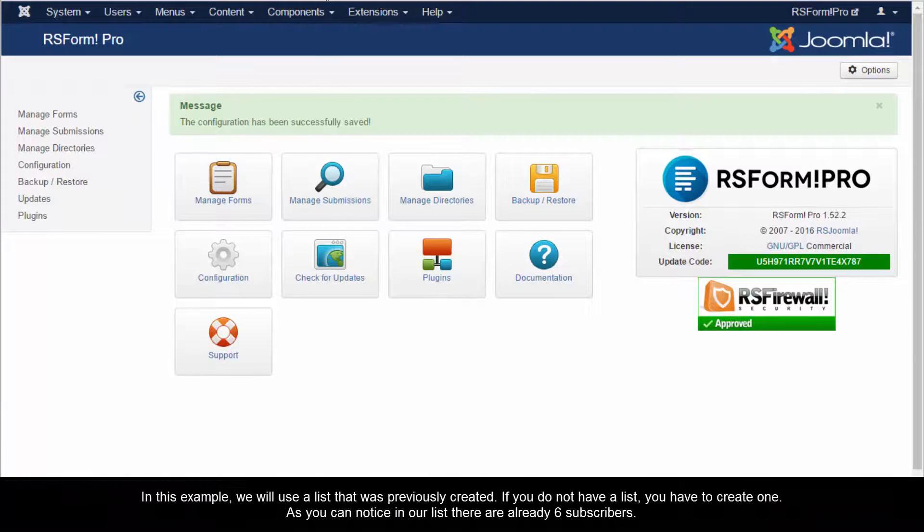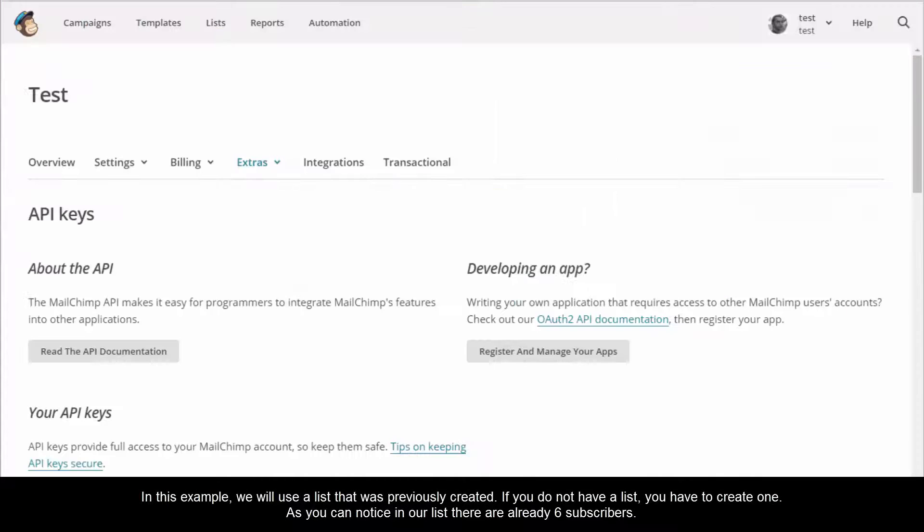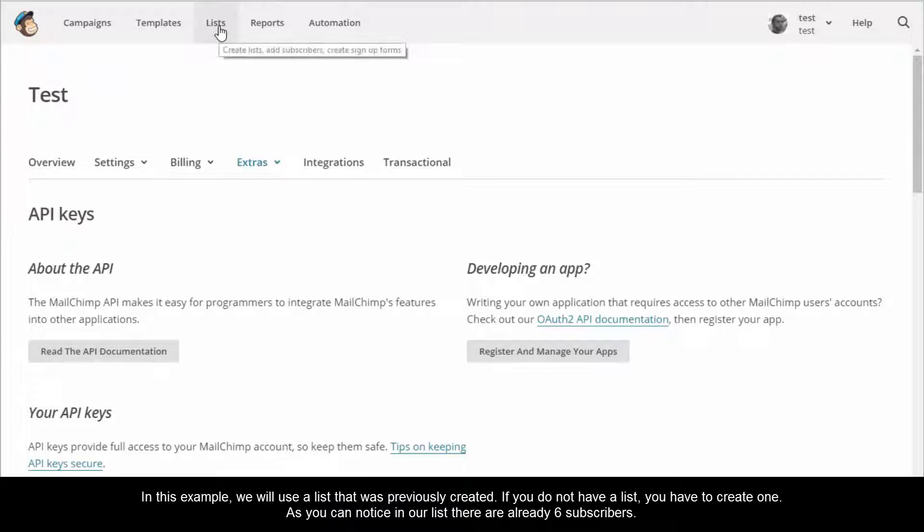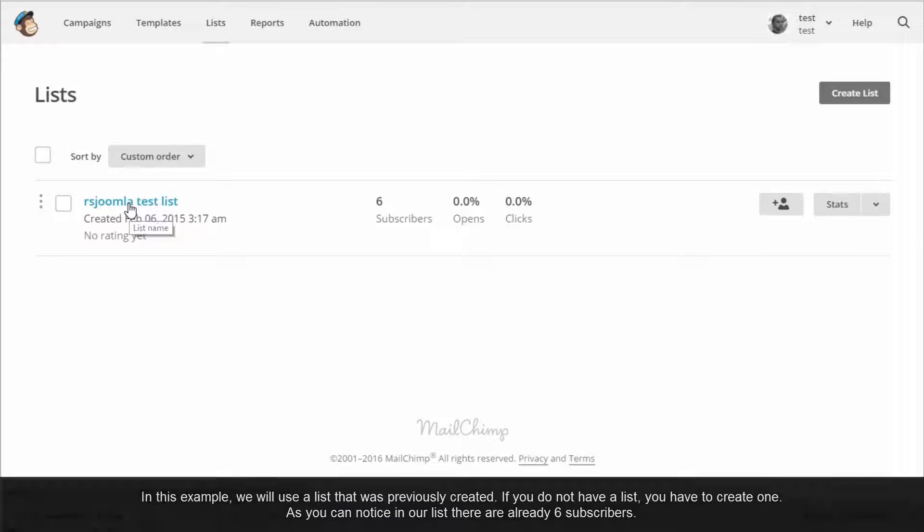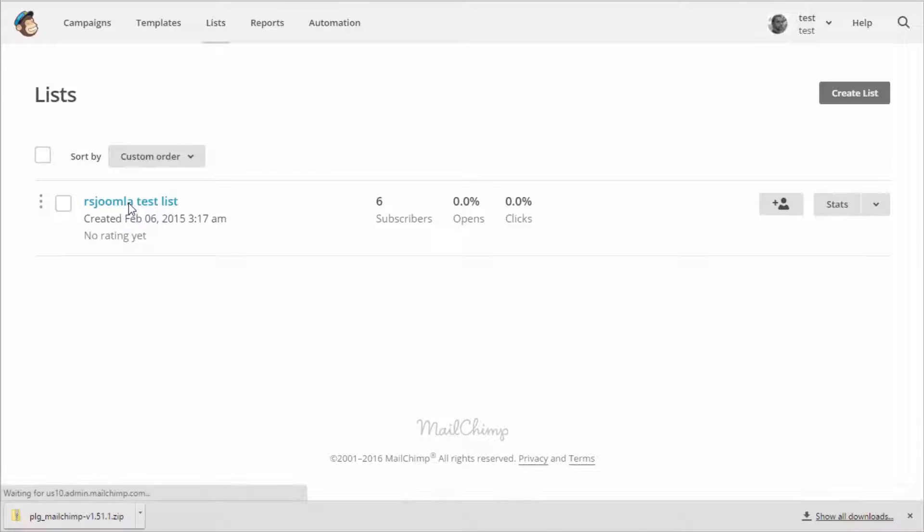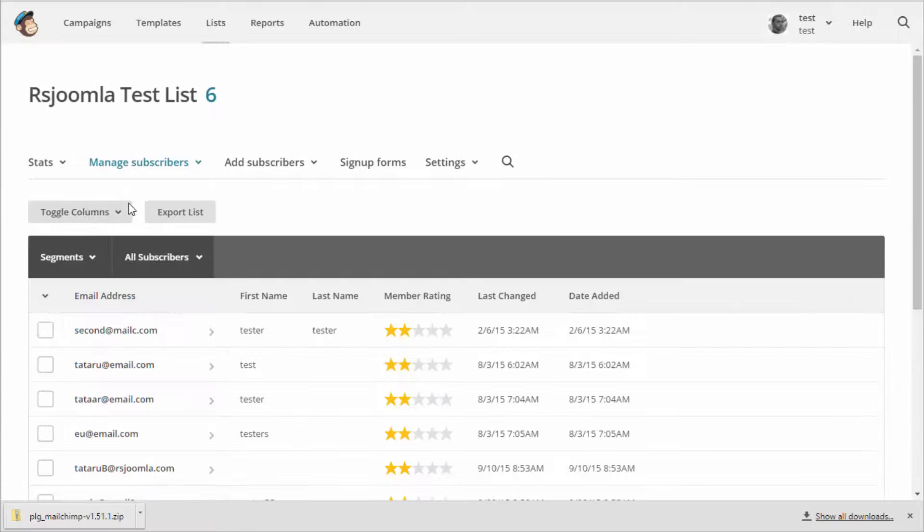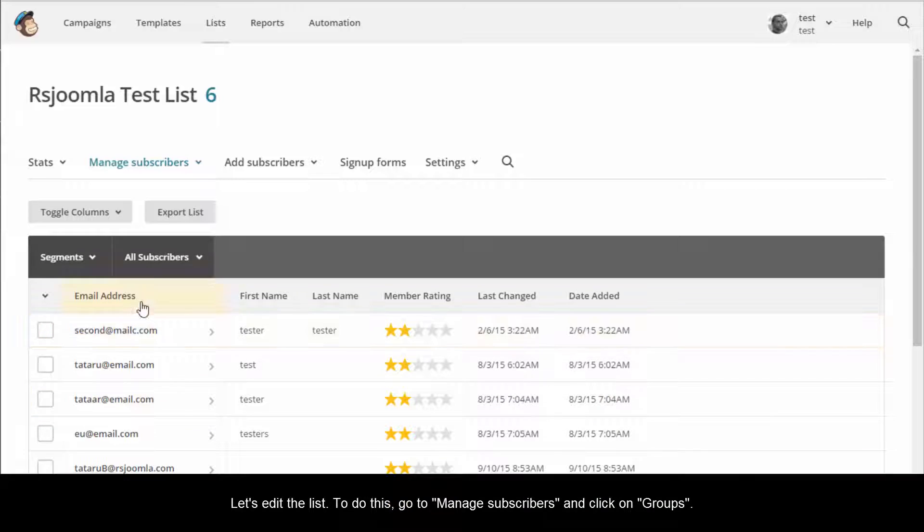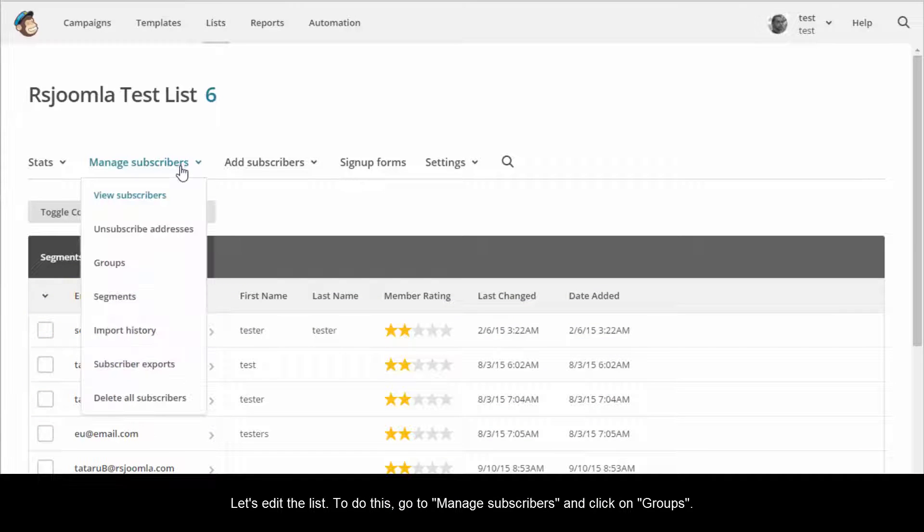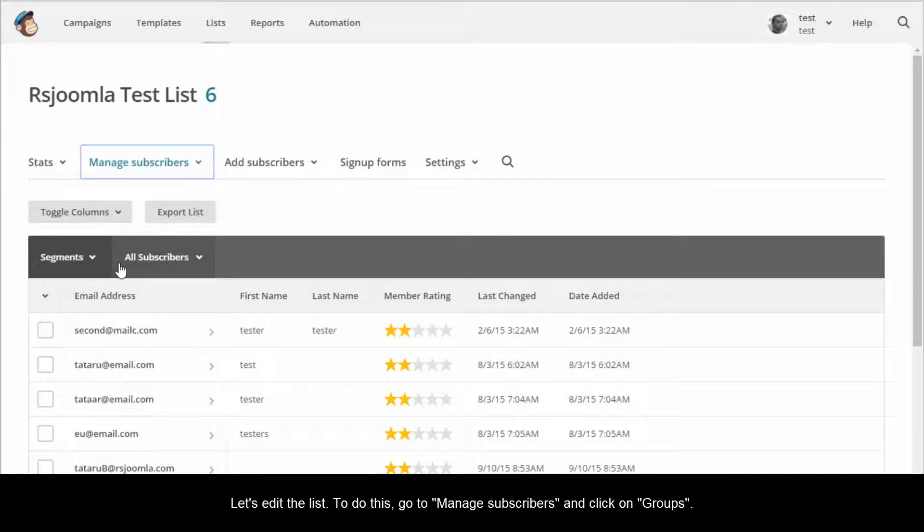In this example, we will use a list that was previously created. If you do not have a list, you have to create one. As you can notice in our list, there are already 6 subscribers. Let's edit the list. To do this, go to Manage Subscribers and click on Groups.